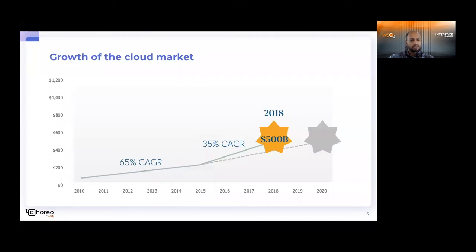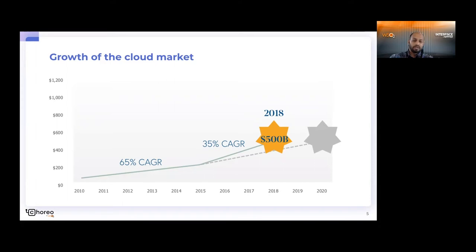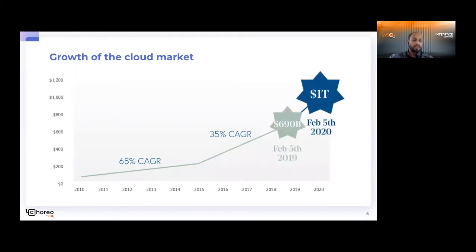They've also done some research back in 2015, and two of their biggest predictions failed — in a good way though. One prediction made back in 2015 was that the cloud market would reach the $500 billion mark around the year 2020, but it reached that milestone two years earlier than predicted, back in 2018. Similarly, they predicted cloud would reach the trillion dollar mark in another two to three years, but since they made that prediction back in February 2019, just one year later, the cloud hit the trillion dollar mark. The point is that the cloud seems to be growing at an exponential pace.